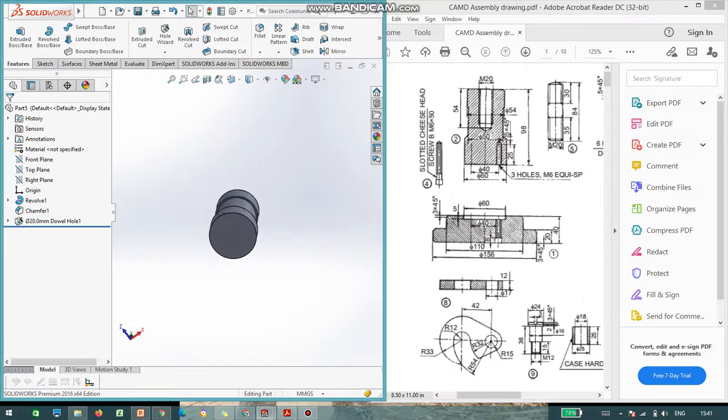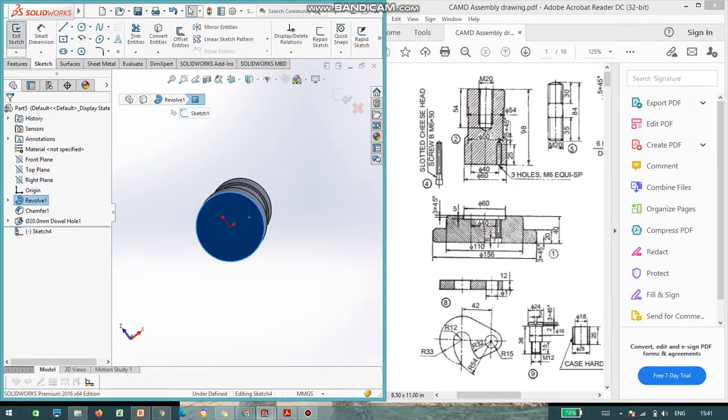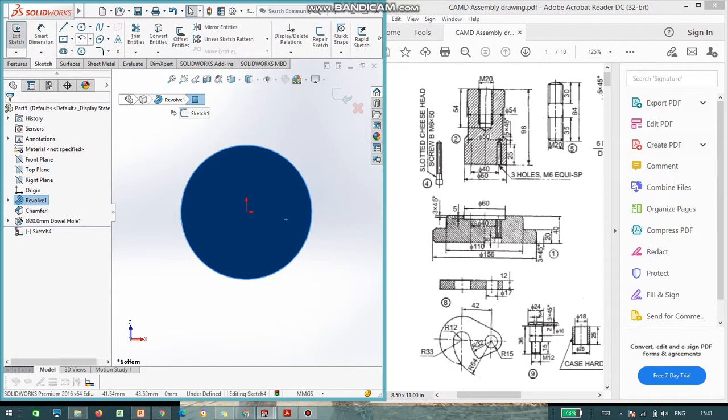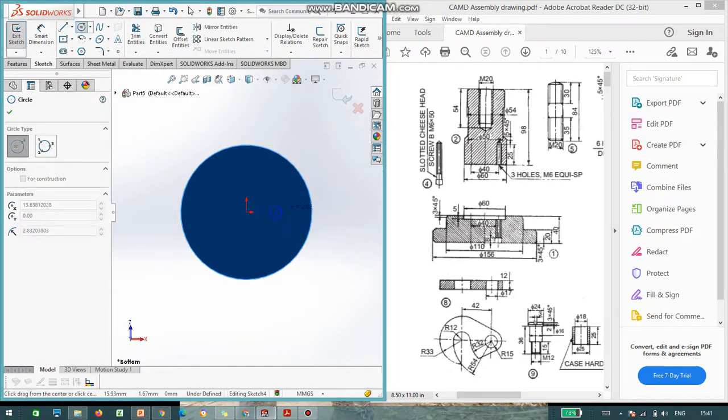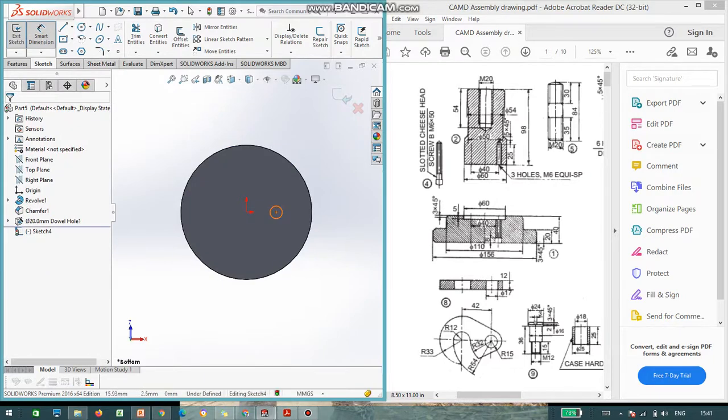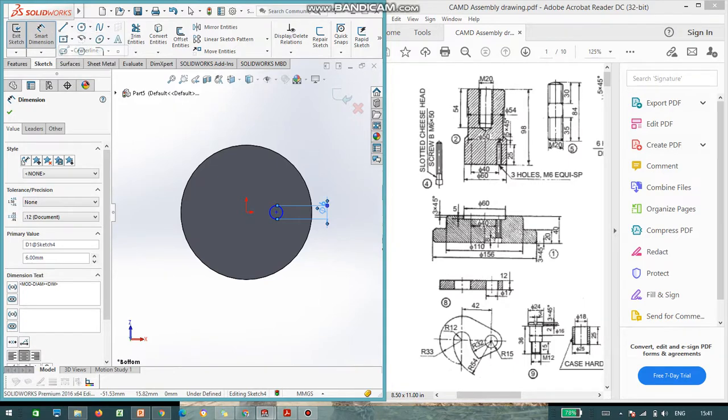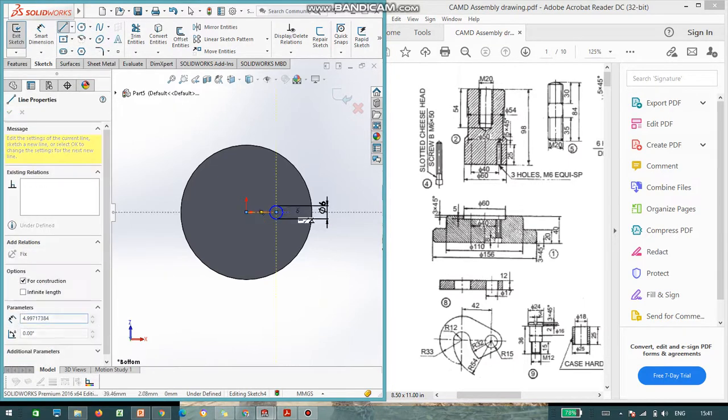I did a hole of M20. So, what is left is, we need to place a 3 hole. Go to sketch again. Again, you need to place a diameter of 6, M6 hole. 6 mm is the diameter. And you can say, from the center, it is 20 mm.